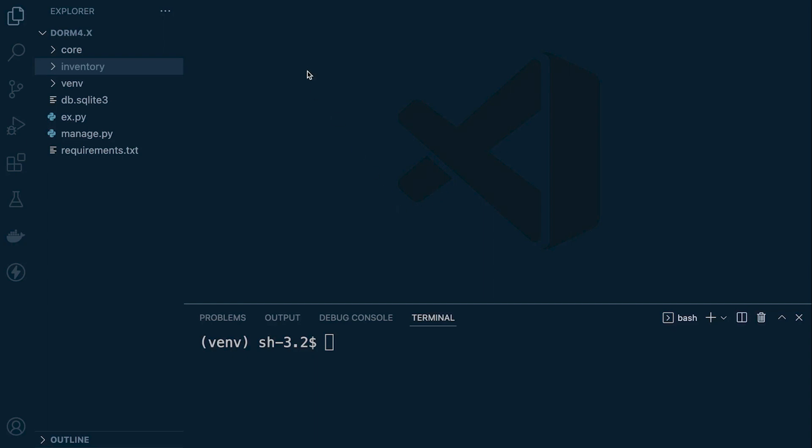So here we are working with code base one. If you are following this tutorial series from the previous section you probably will find that we're using code base one there, so there's nothing you need to do additionally to set this up. If you do want to set this up exactly how I have and follow along, then have a look at the setup guide at the start of this section of the course.